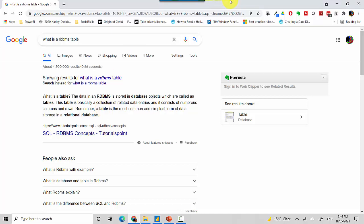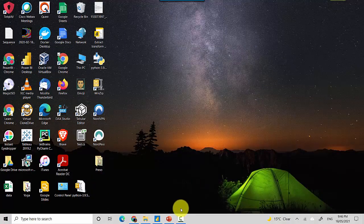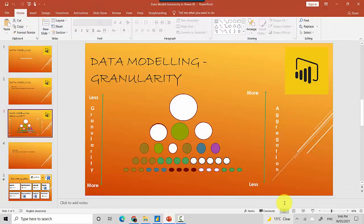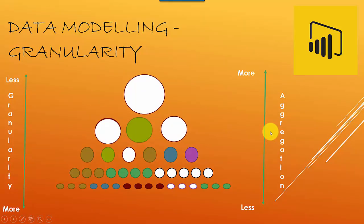Granularity of the table means how many columns you have in a table. I'll explain this with a few examples. When you're talking about granularity, you can have less granularity or more granularity.